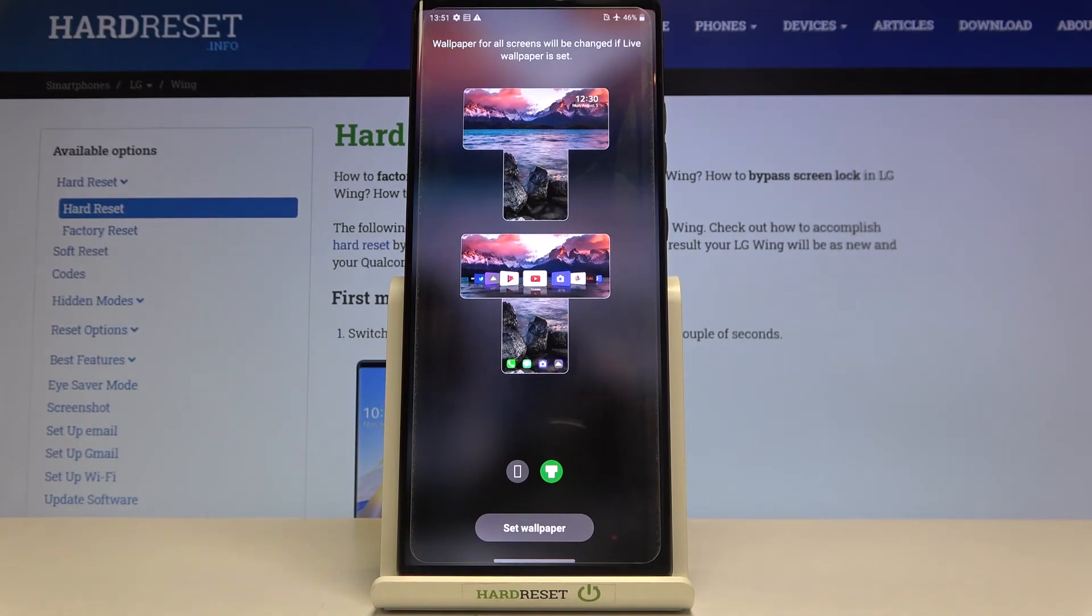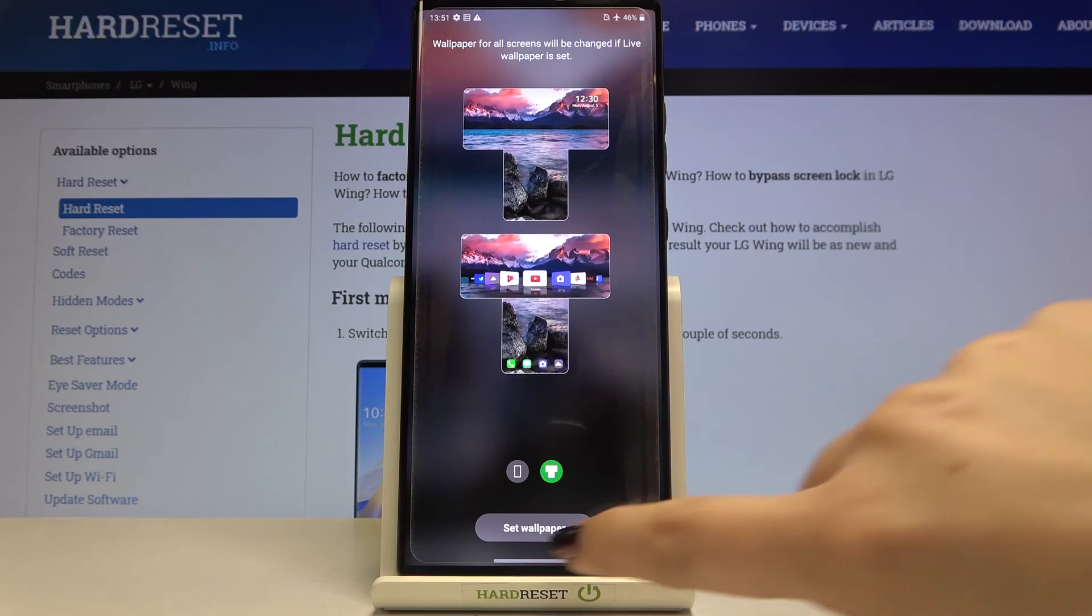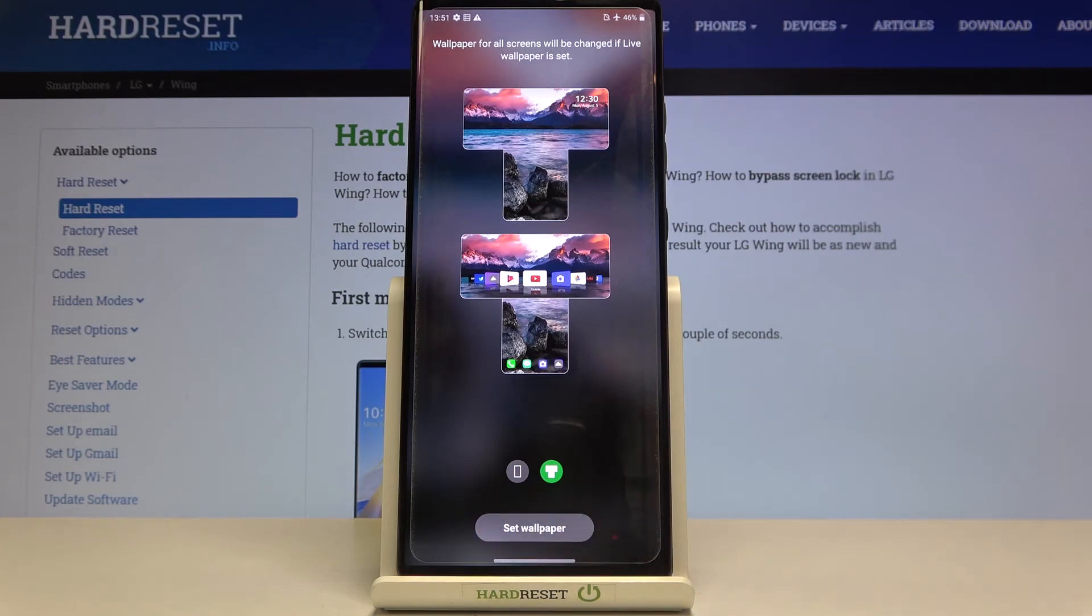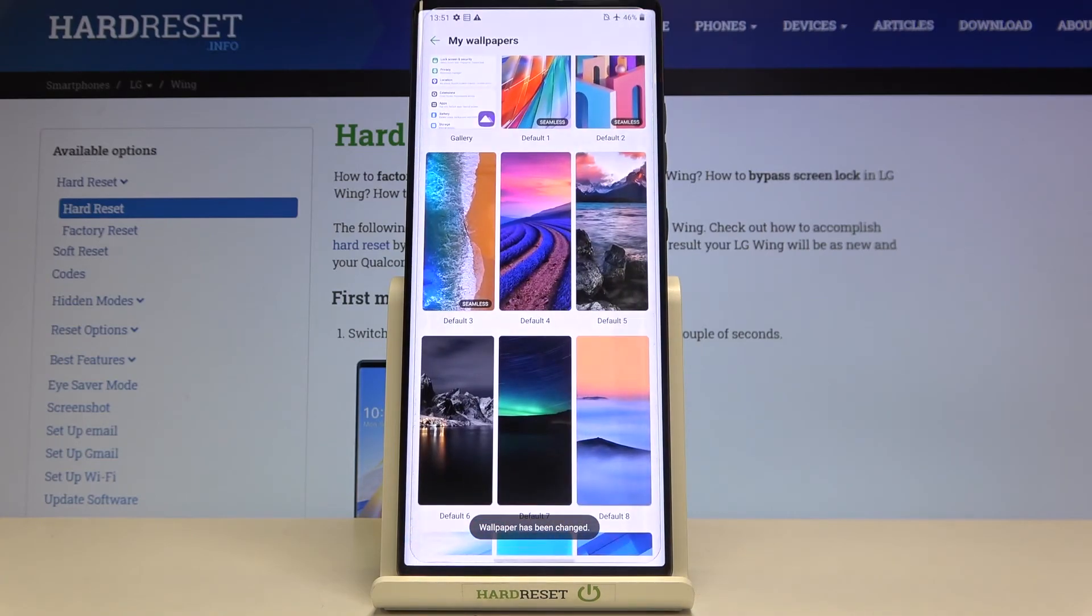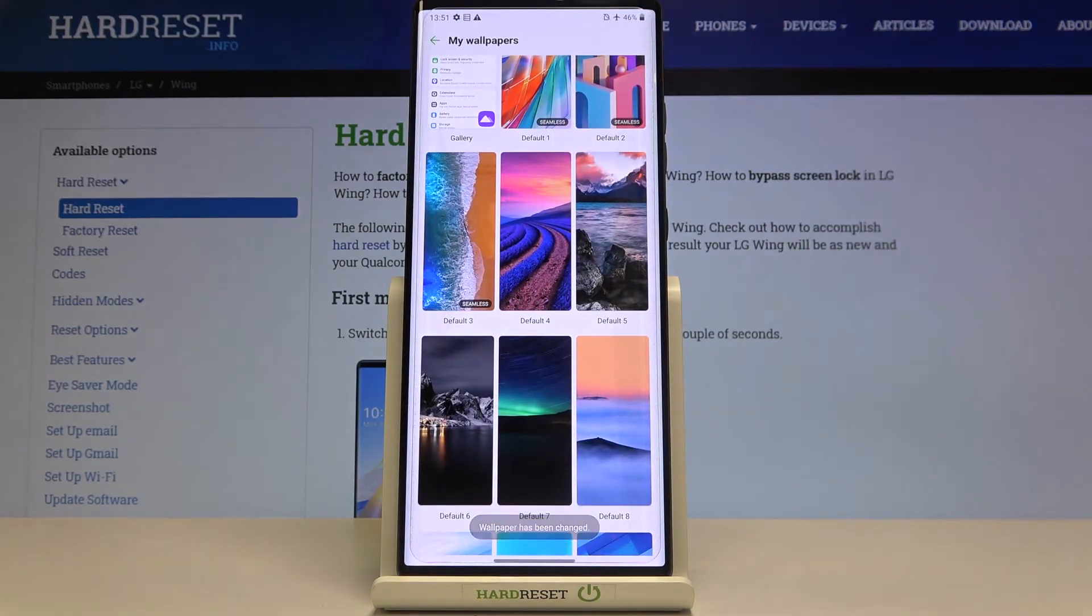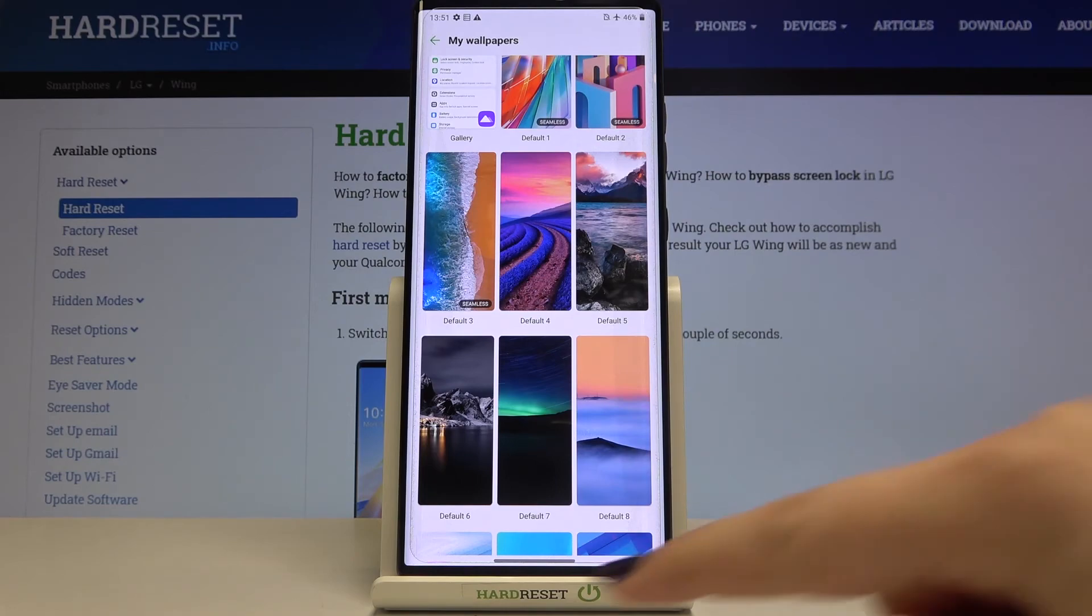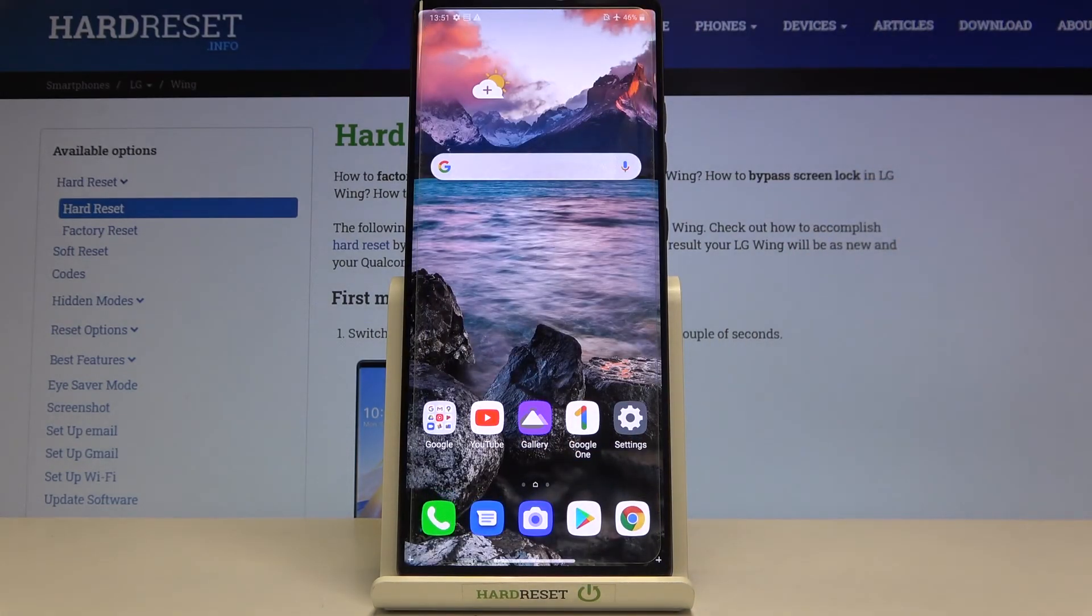If you are happy with your choice, just tap on Set Wallpaper. As you can see, the wallpaper has been changed. We can go back to our homepage and check. As you can see, it has been immediately applied.